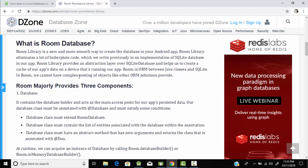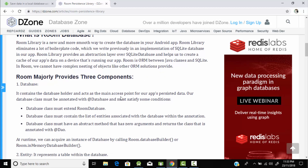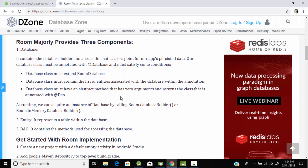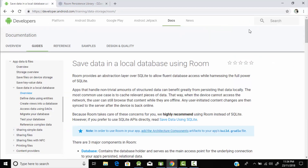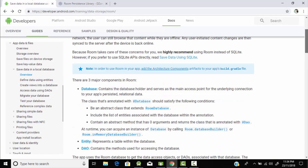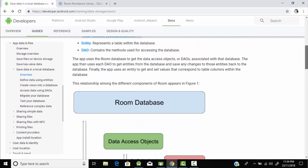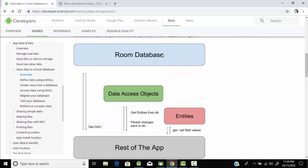In Room, we cannot have complex nesting and objects like other ORM solutions provide. Room is basically divided into three components: the first one is Database, the second one is Entity, and the third one is DAO. We will learn all three components in today's tutorial.